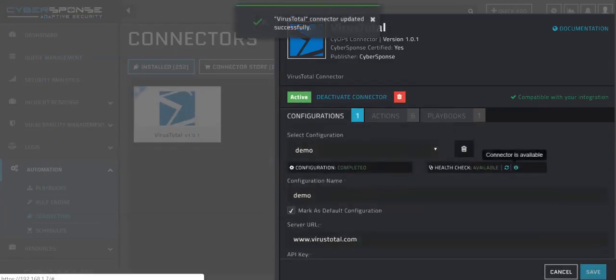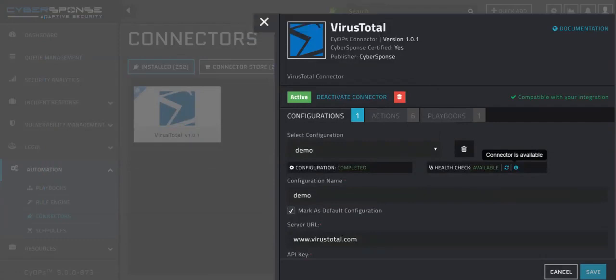You may notice that there is now a health check bar that appears that states that the connector is available. This means that the connector is up and running and setup is complete.